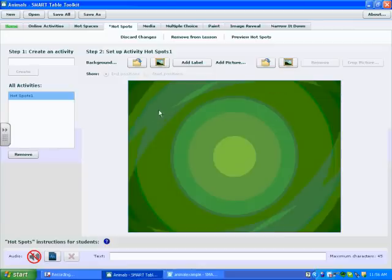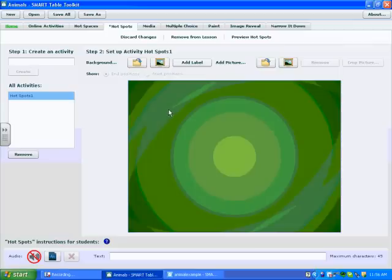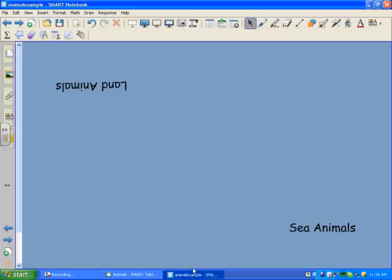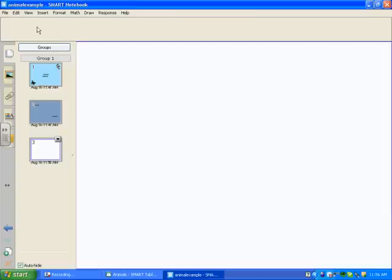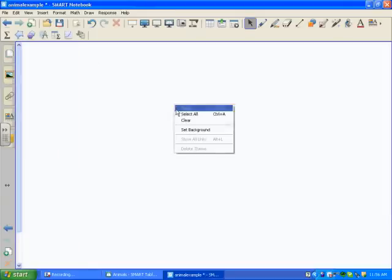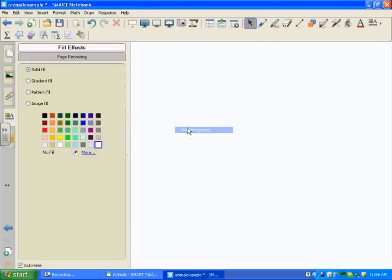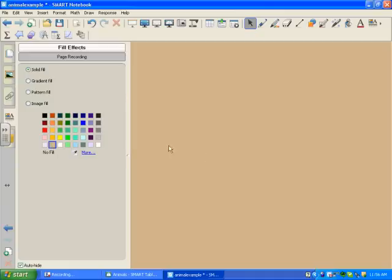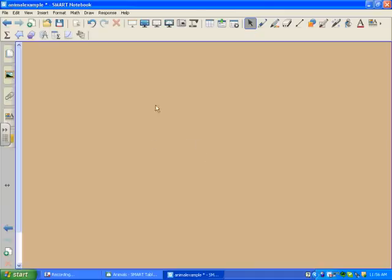This will be more clear as I go along, but first step is to create a background. Again, I'm going to create the background in notebook, so I'm going to open my notebook file, add a new page, set the background color.